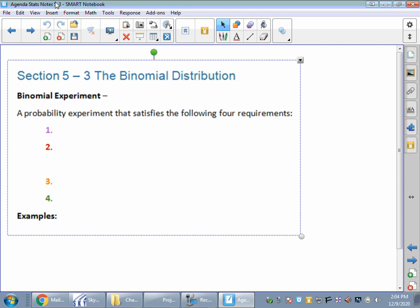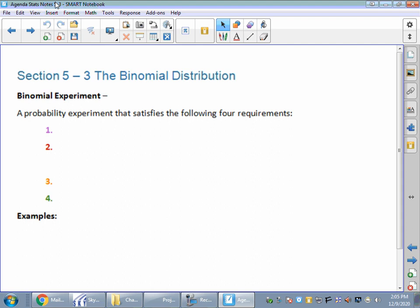A binomial experiment is a probability experiment that has four requirements. The first requirement is there's a fixed number of trials — so we're going to do this ten times. We've got a fixed number of trials. It's not random.